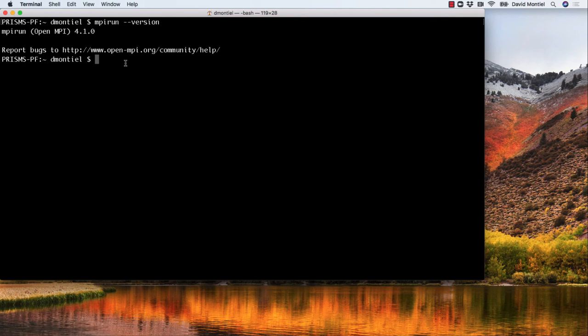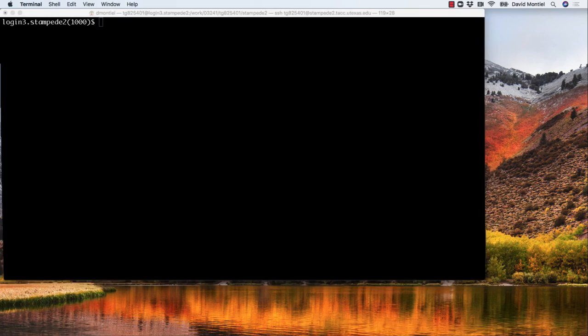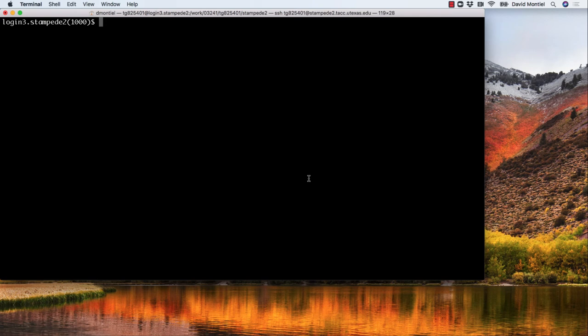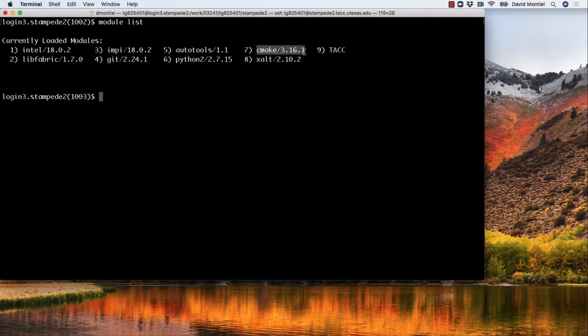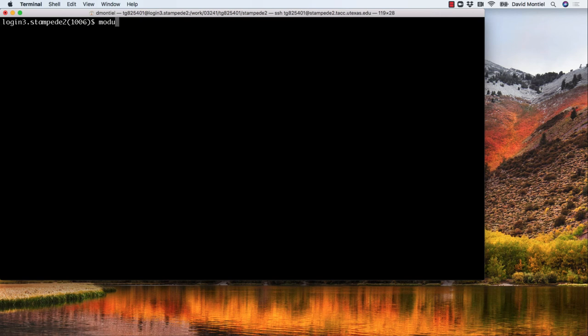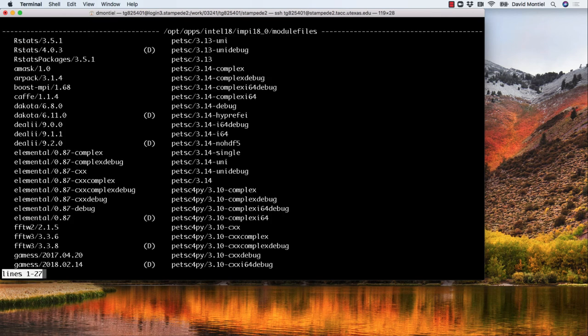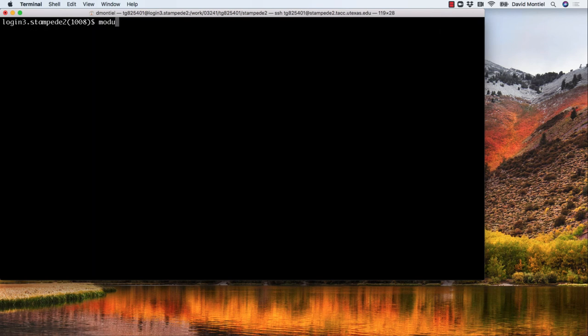For example, in this terminal, I am logged into the TACC Stampede2 cluster. And you can see the modules that are already loaded by typing module list. And if a module you need does not appear on the list, you can type module avail, and then module load, and the module name.